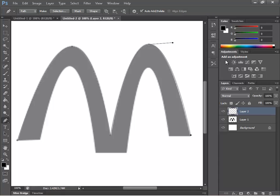Congratulations — you now know how to use the pen tool better and have the power to create some wonderful things.